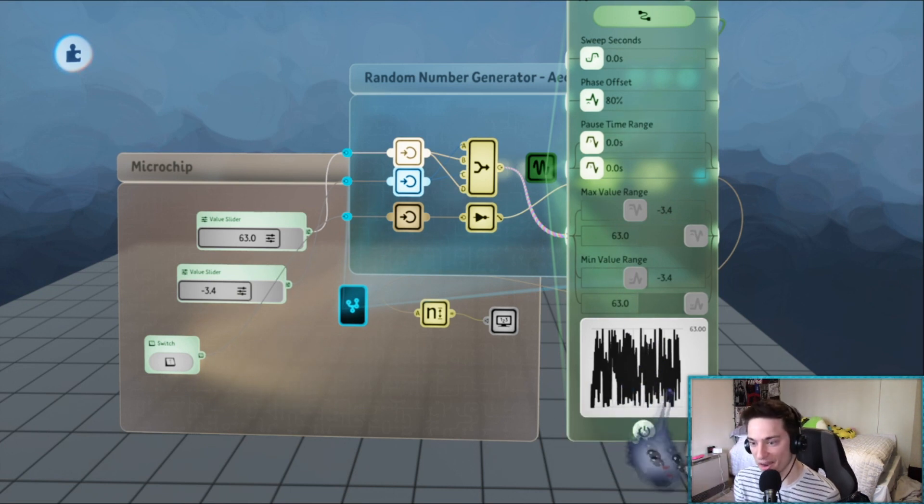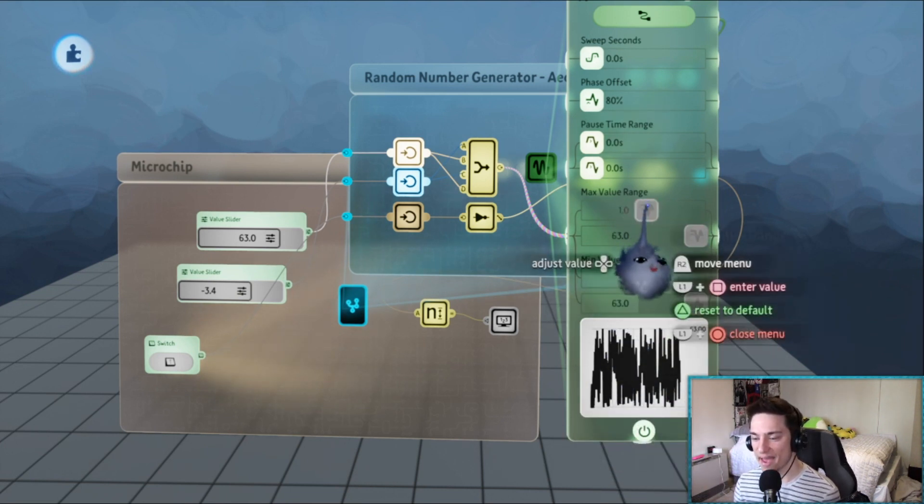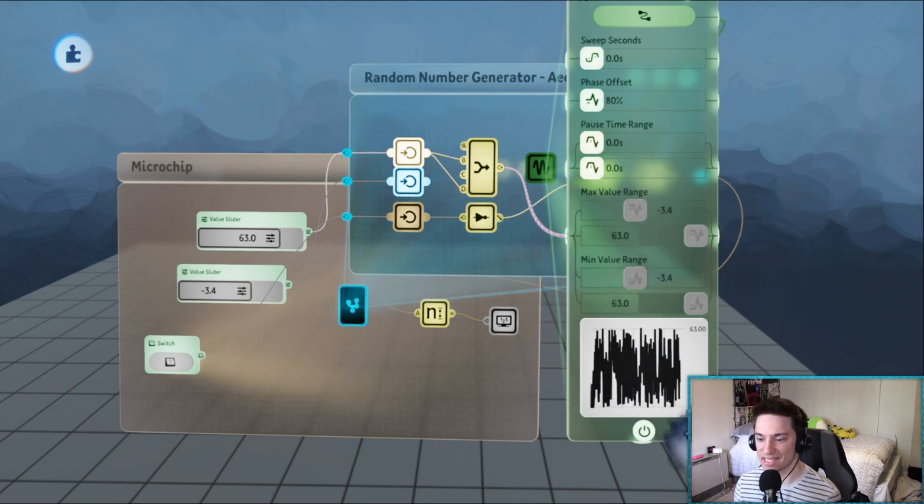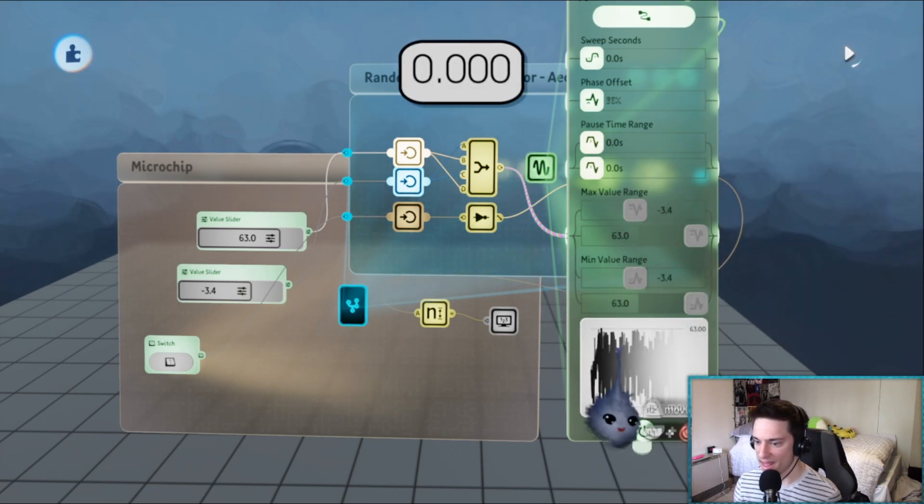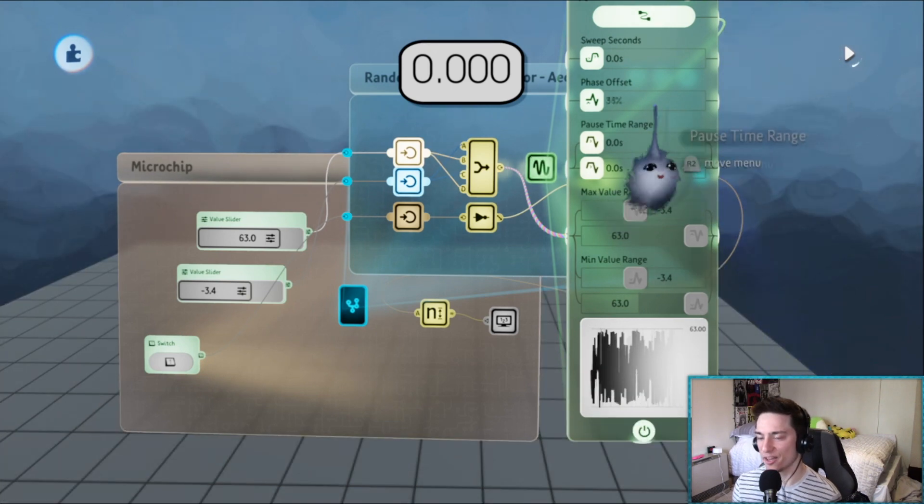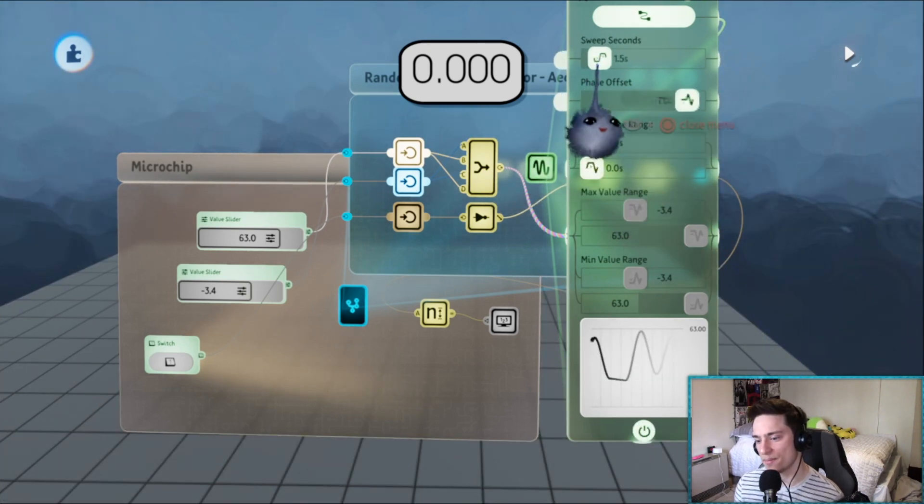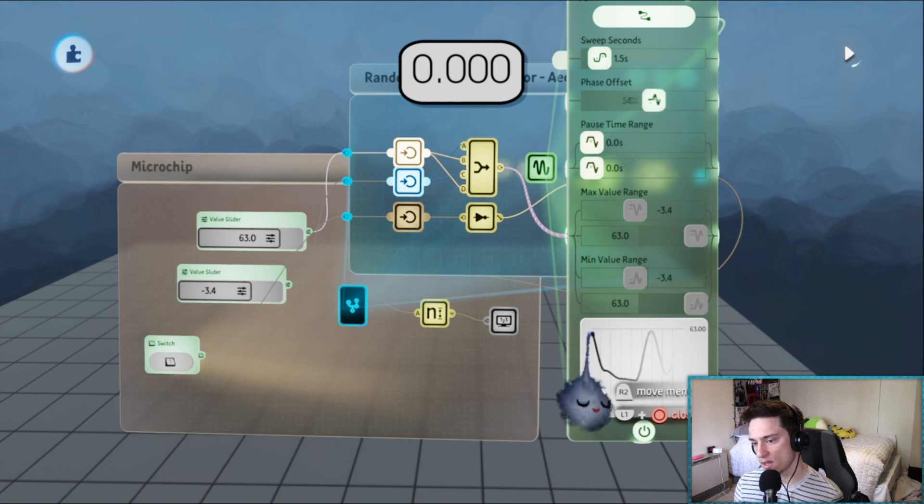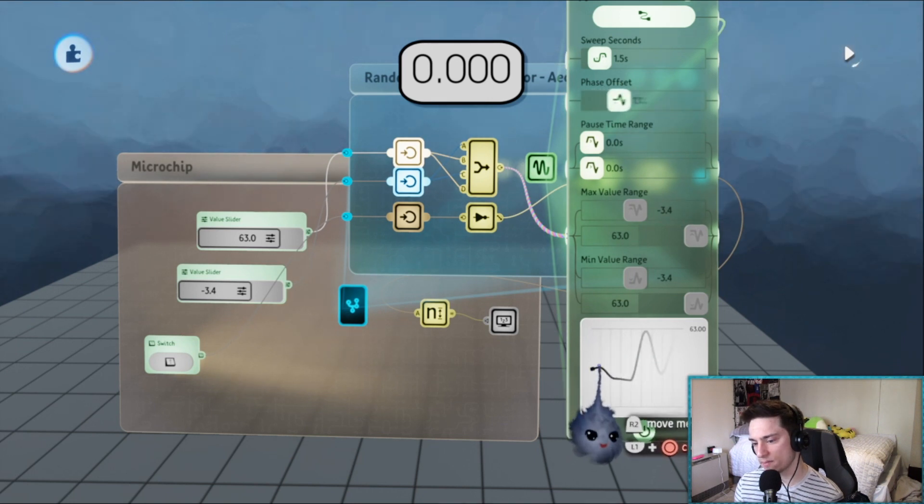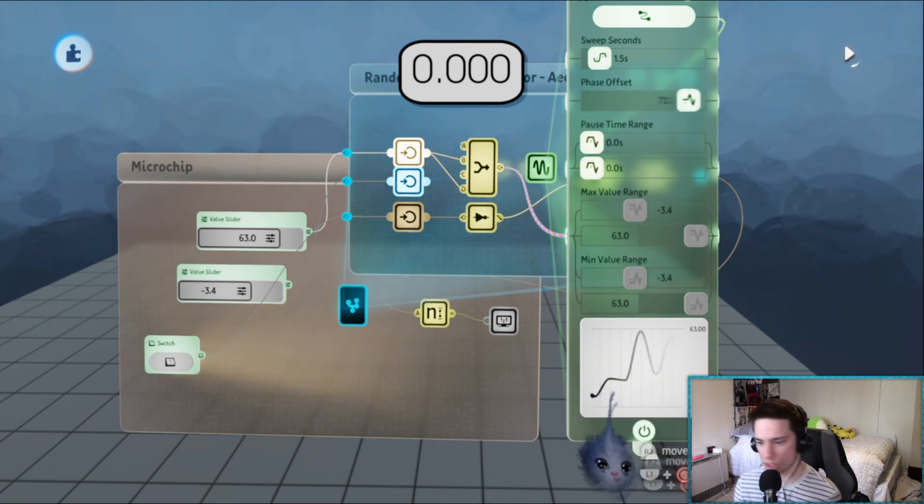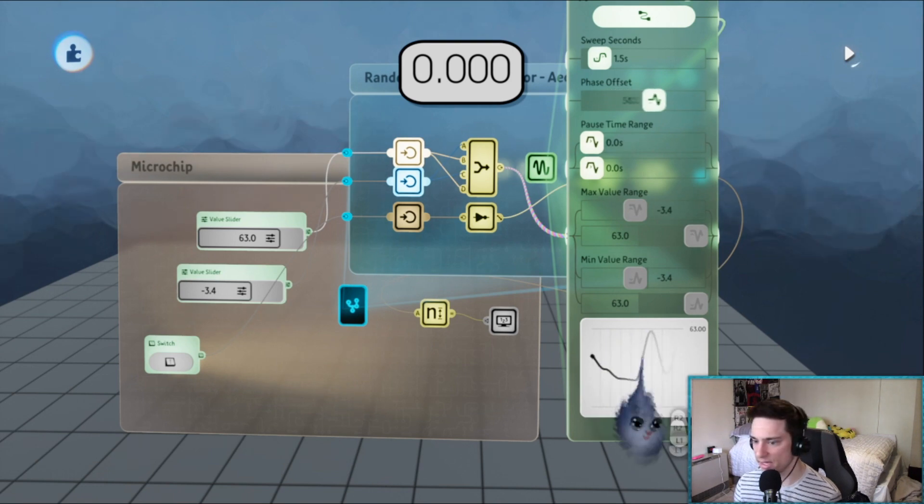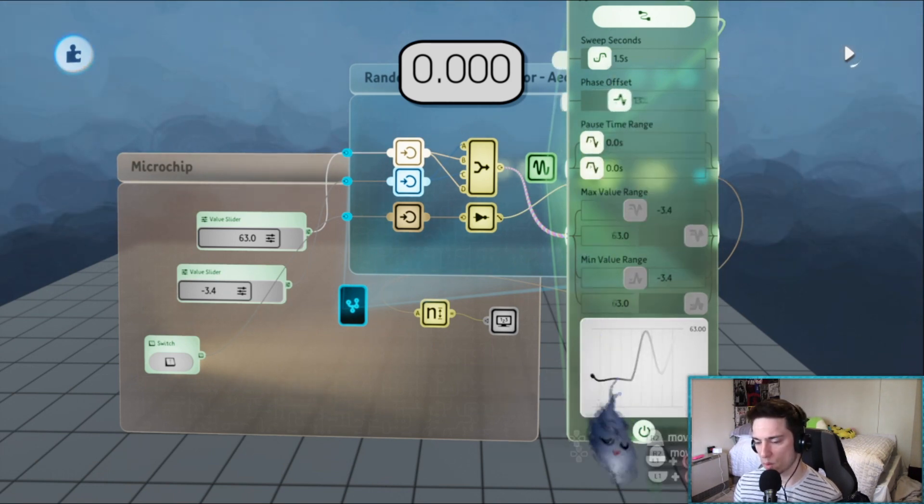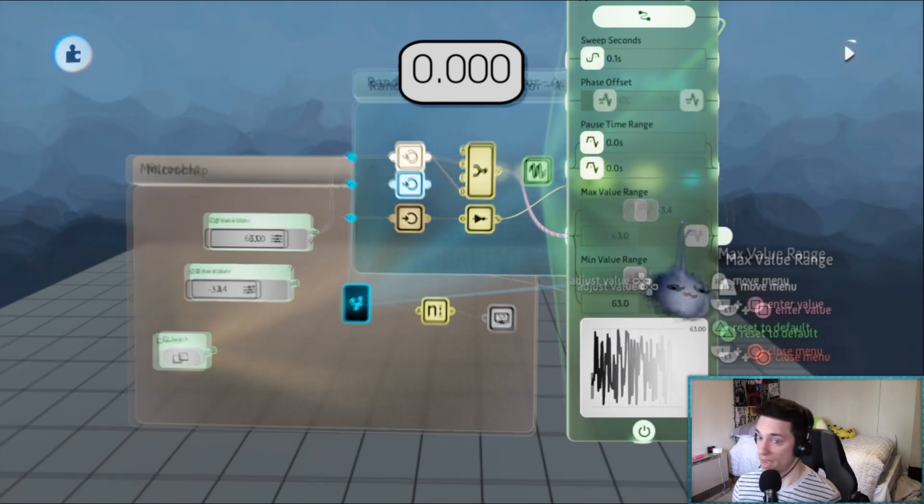If we just play - let's put the sweep up so you can actually see - every time it changes directions it's just to a random number, it's to a completely random number every 1.5 seconds.